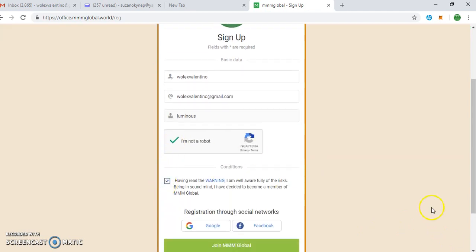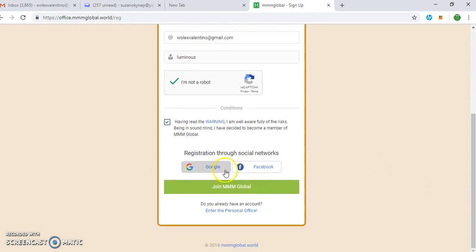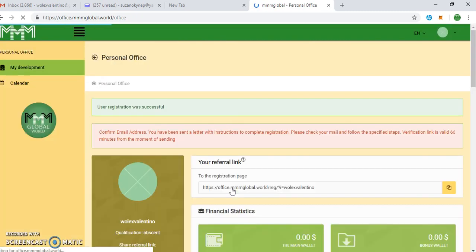You read the terms and conditions, then you can register, proceed, join MMM Global. That's it, you already registered. You can see it's loading. Let's see where it's going to take us.